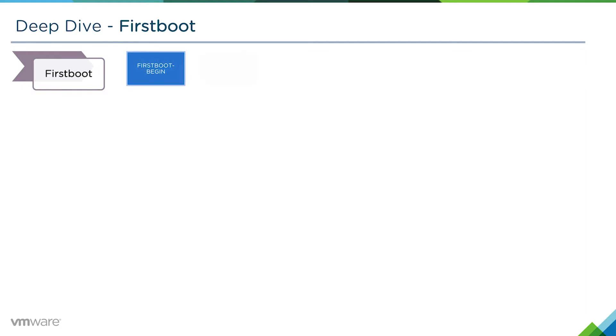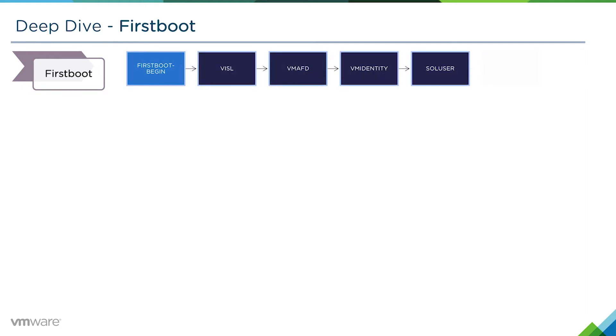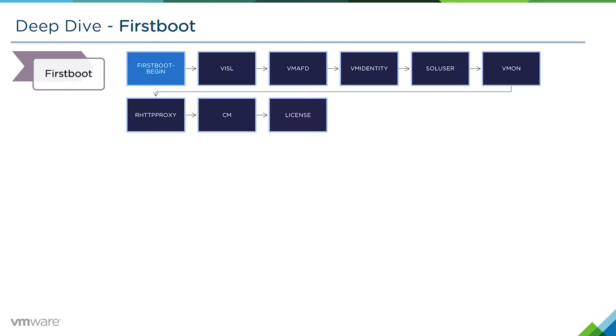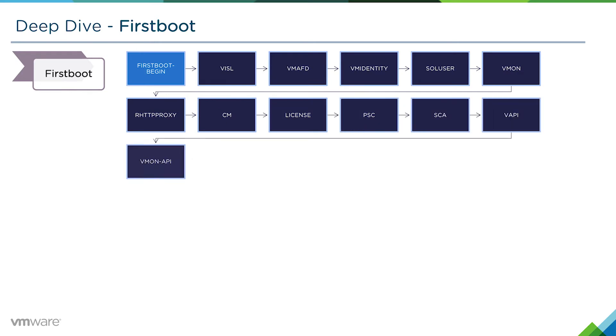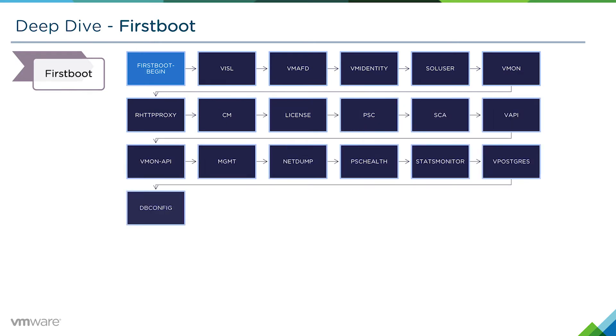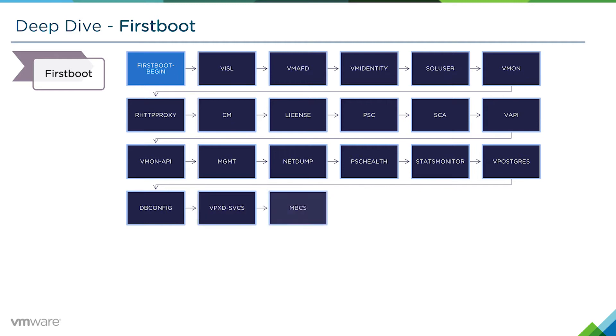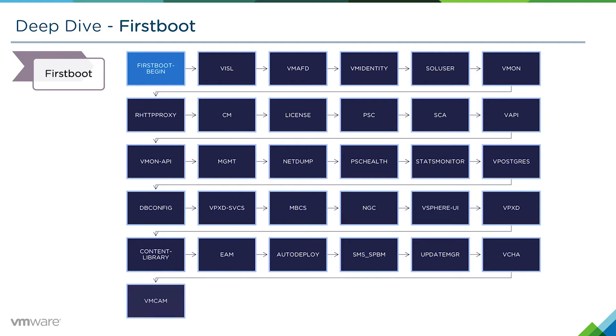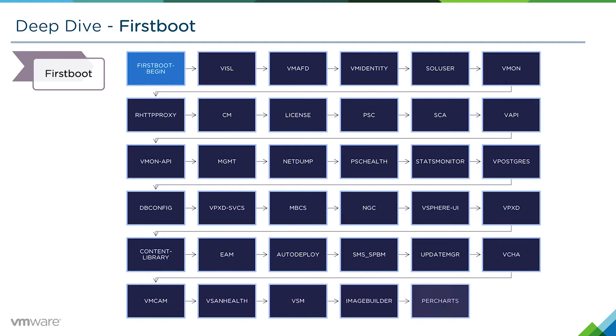The first boot process begins with a whole series of first boot scripts, and these all run sequentially. There's a lot of first boot scripts that get enacted, everything from VM AFD, VM Identity, Solution Users, all the way through to EAM, Auto Deploy, Update Manager, etc.